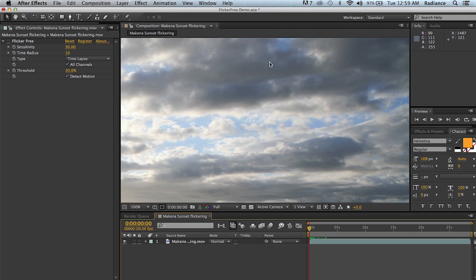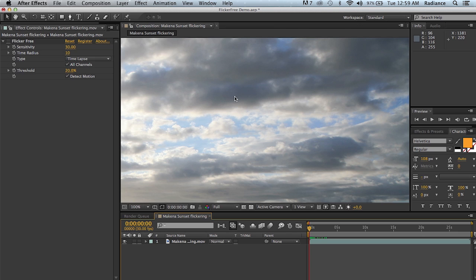Try and say that three times fast or ten times fast. Flicker Free, Flicker Free. We're going to talk about using it on a couple different types of footage. It really excels at both time-lapse and slow-motion footage. It solves different problems for each of those types of footage. And we're going to start off with time-lapse, and so let's dive into that.